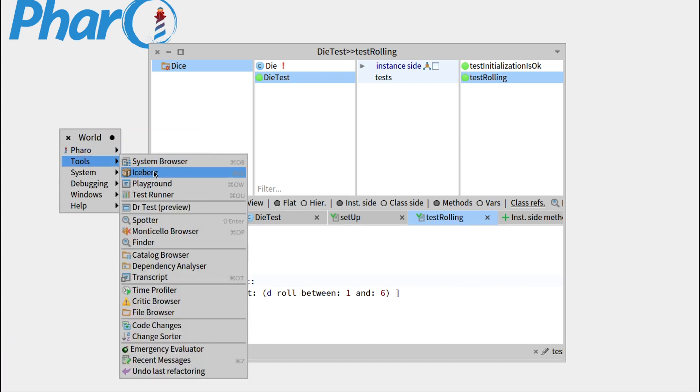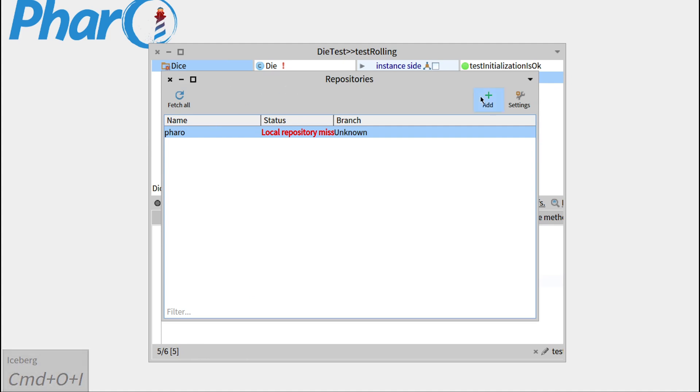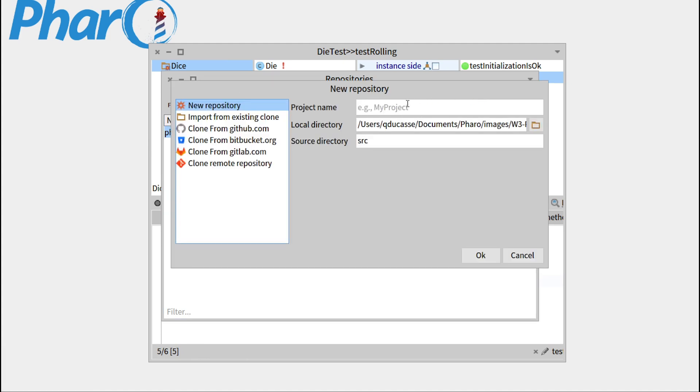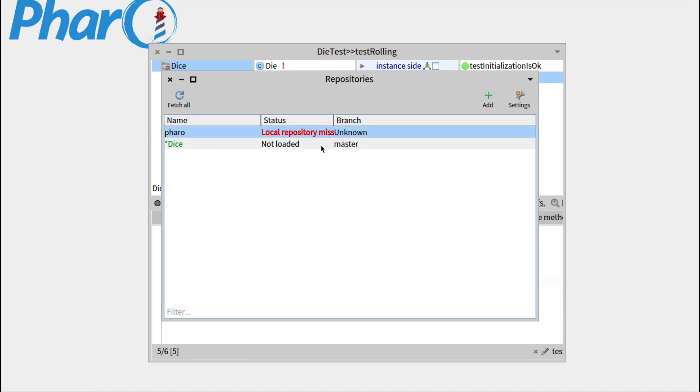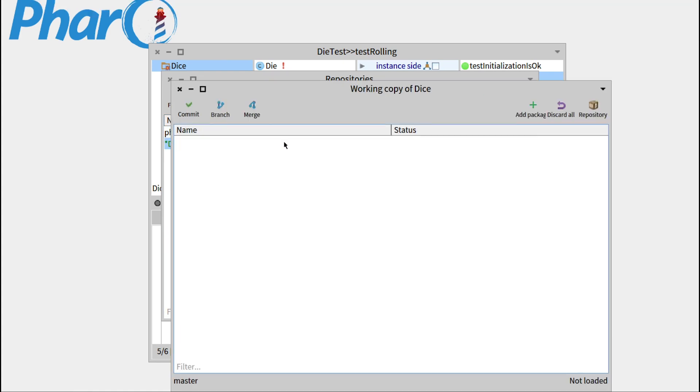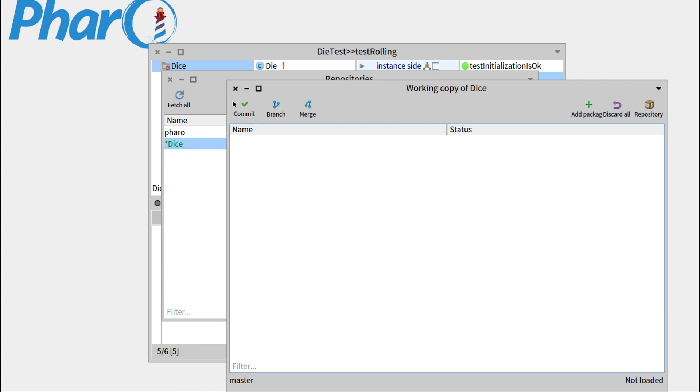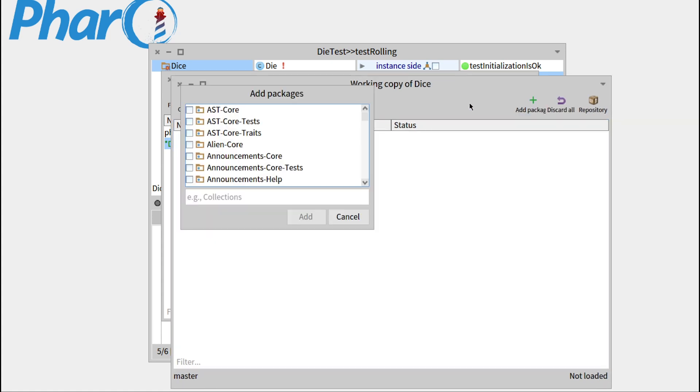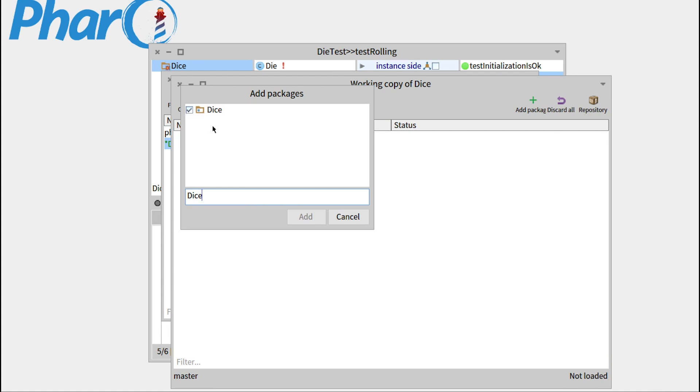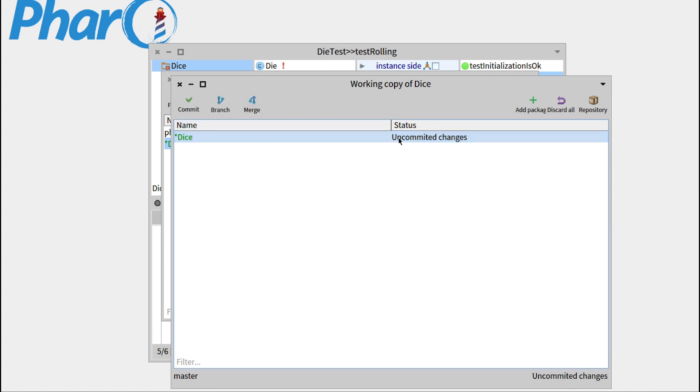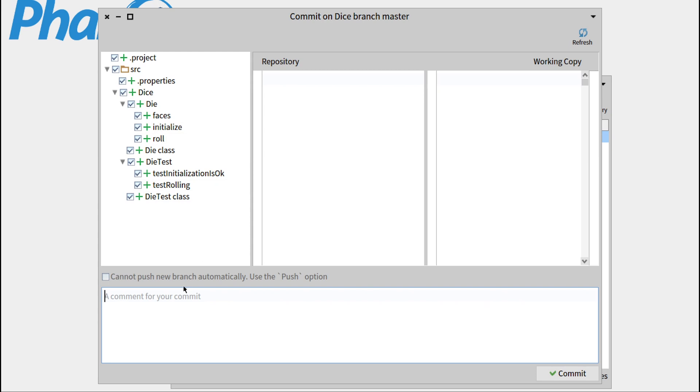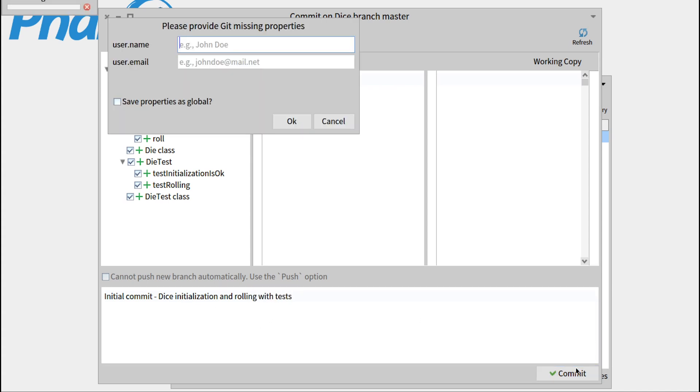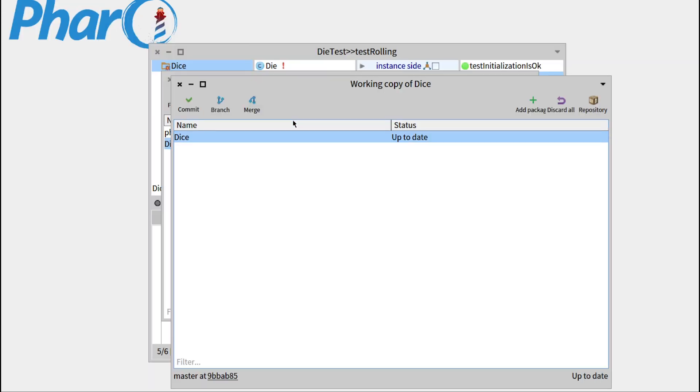So let's go over to Iceberg, let's go to Add, we'll save a project under DICE. Double-click on the project, so Project DICE, we'll add package, we'll add our DICE package. It says that we haven't committed changes, so let's commit right away. Initial commit, what did we do? We create DICE, initialization, and rolling with tests. So press commit. So these are GitHub's properties, so QtCASP and your email address. So everything's saved now.